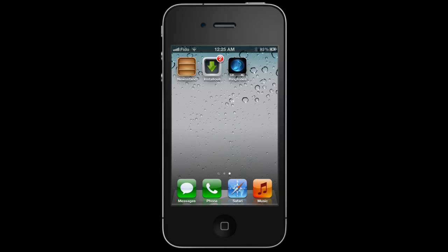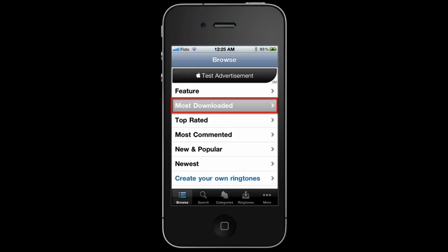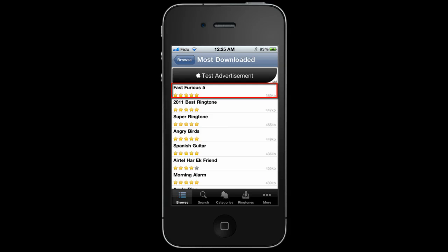Step 2: Download your favorite ringtones. Open the Ringtones app, browse, and download your favorite ringtones.